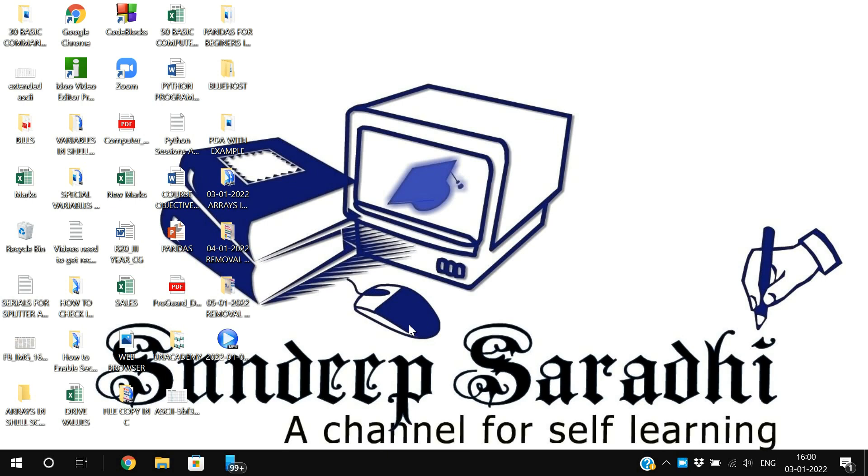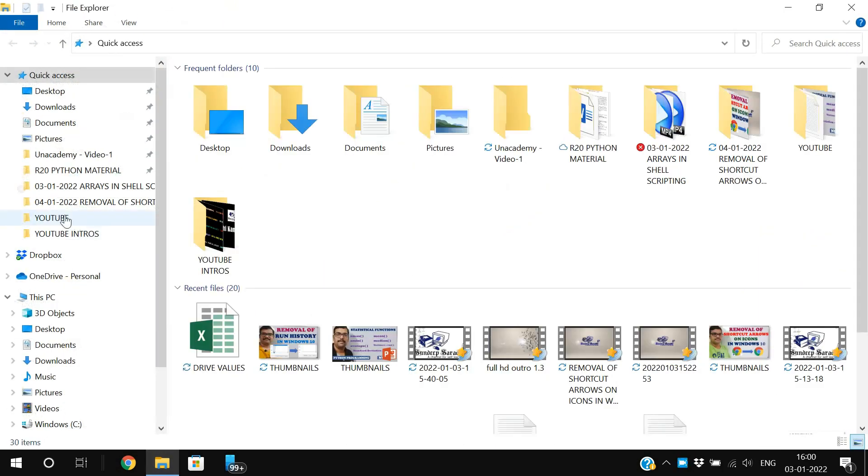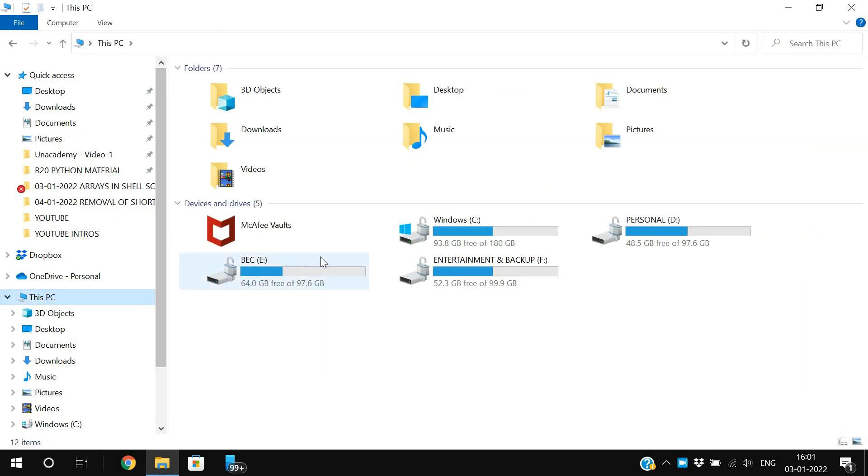Hello friends, welcome back to our channel. In today's session we will discuss how to hide disk drives in Windows 10. If you go to This PC, we have a few drives where we store data: C drive, D drive, E drive, F drive, and so on.